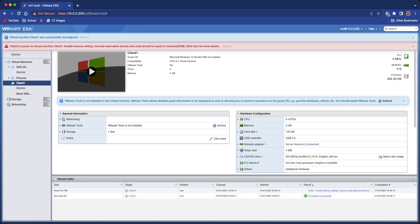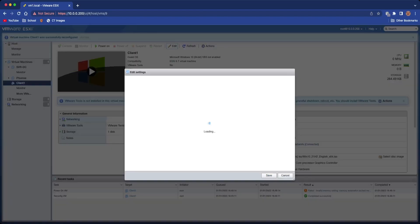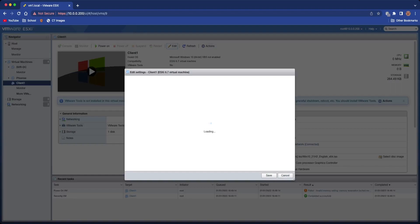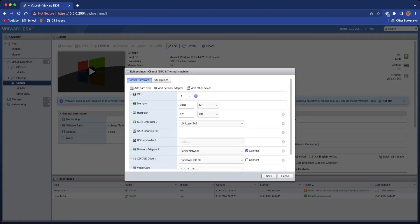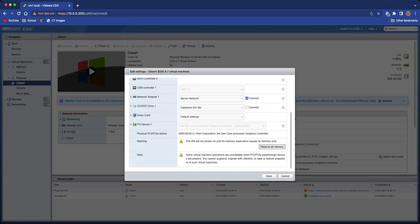Now we're going to power on the virtual machine. Also, before you'll see invalid memory reservation, all you need to do to fix that is you can either go in the memory options or you can scroll down here and just click Reserve All Memory.